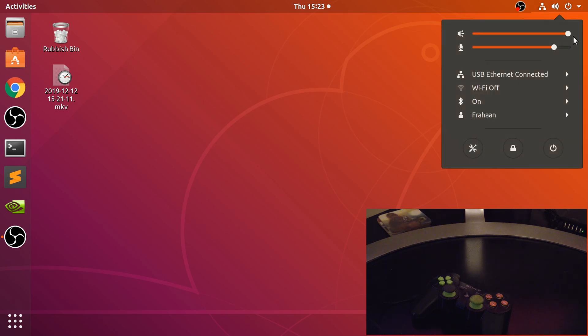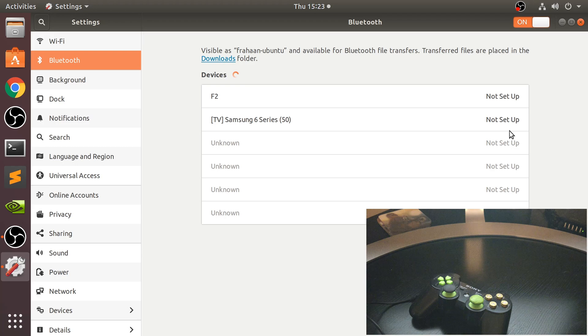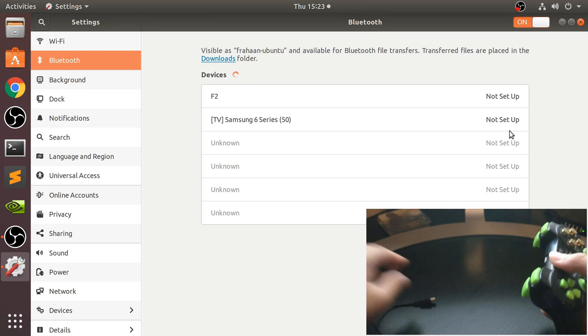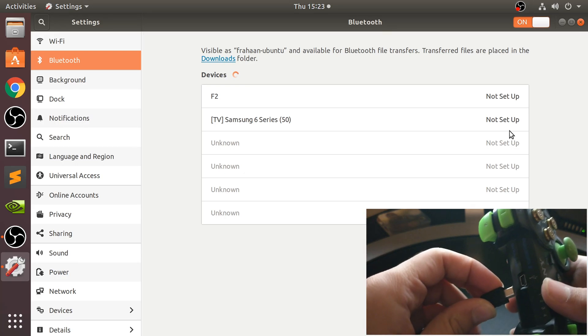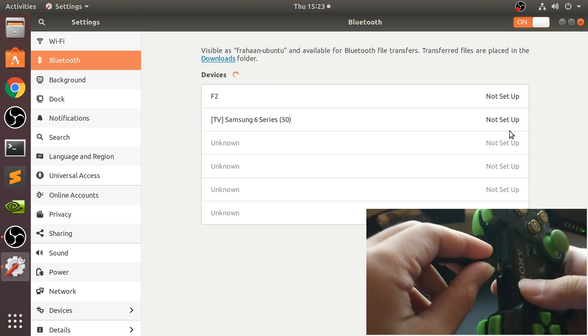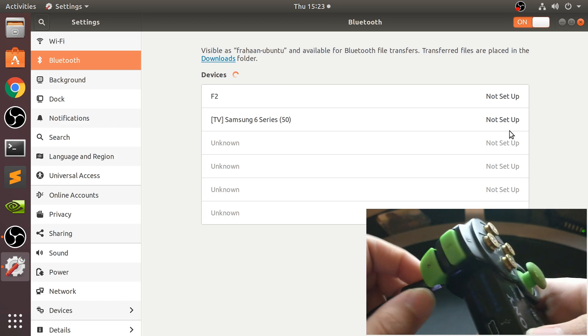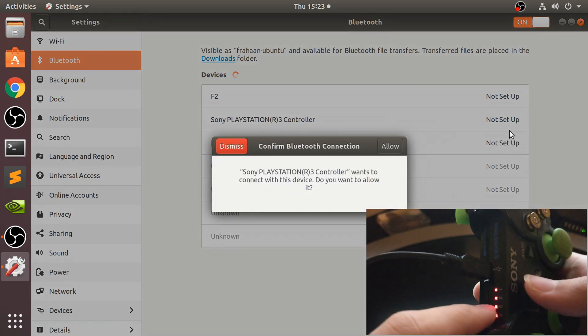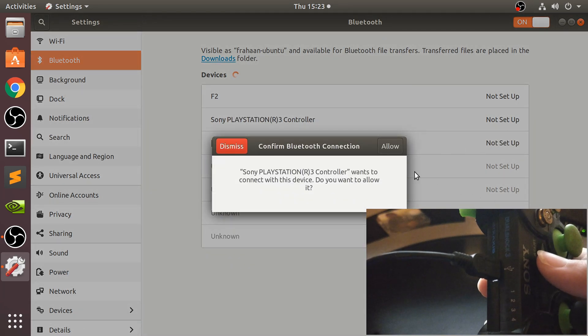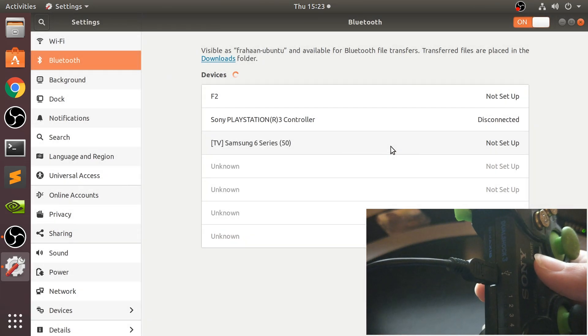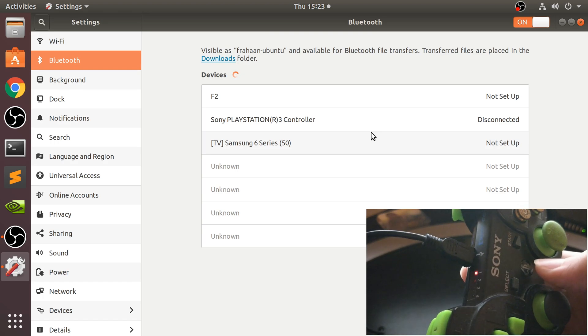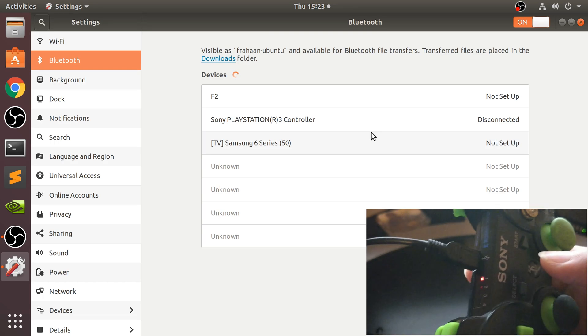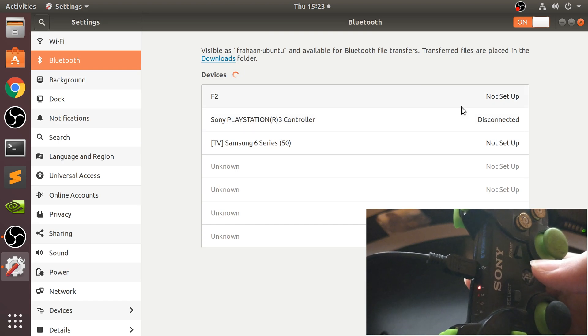What you want to do is go to your Bluetooth settings. Navigate there however you normally would and connect this controller. These LEDs are flashing. They're flashing and then we just click allow.